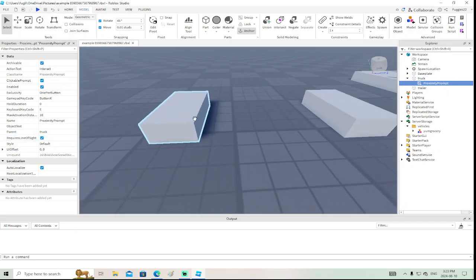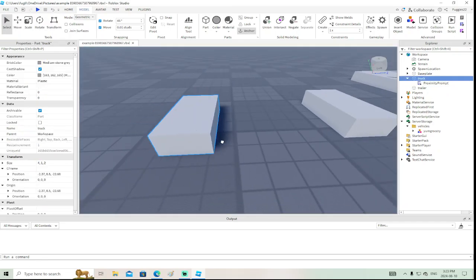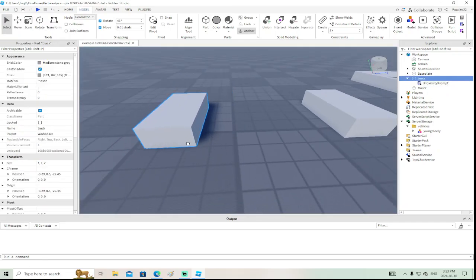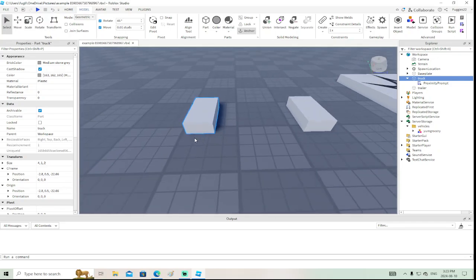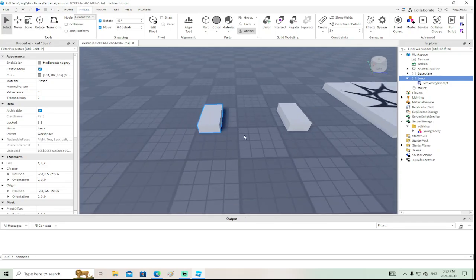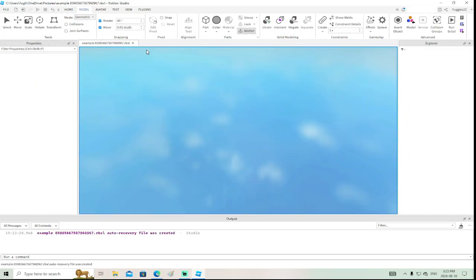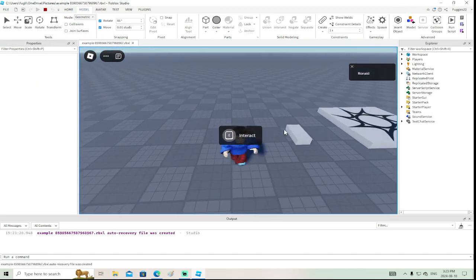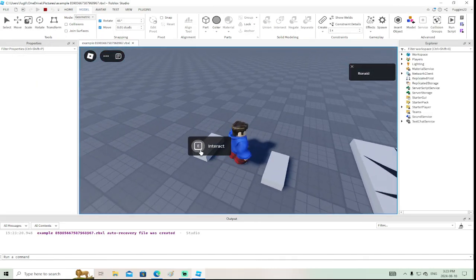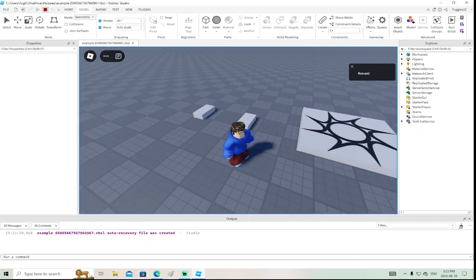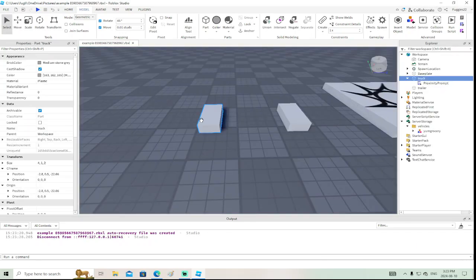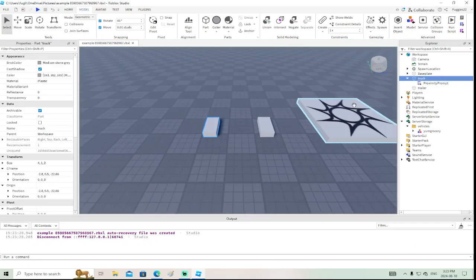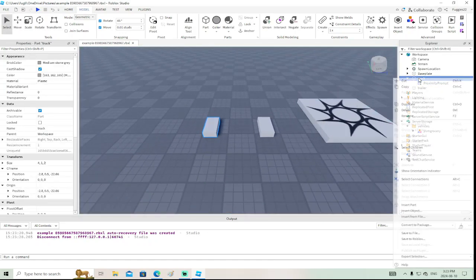If 'Requires Line of Sight' is enabled, the prompt has to be on a part that's visible in the workspace. If it's inside another part, you won't be able to see it, so you have to set Requires Line of Sight to false.